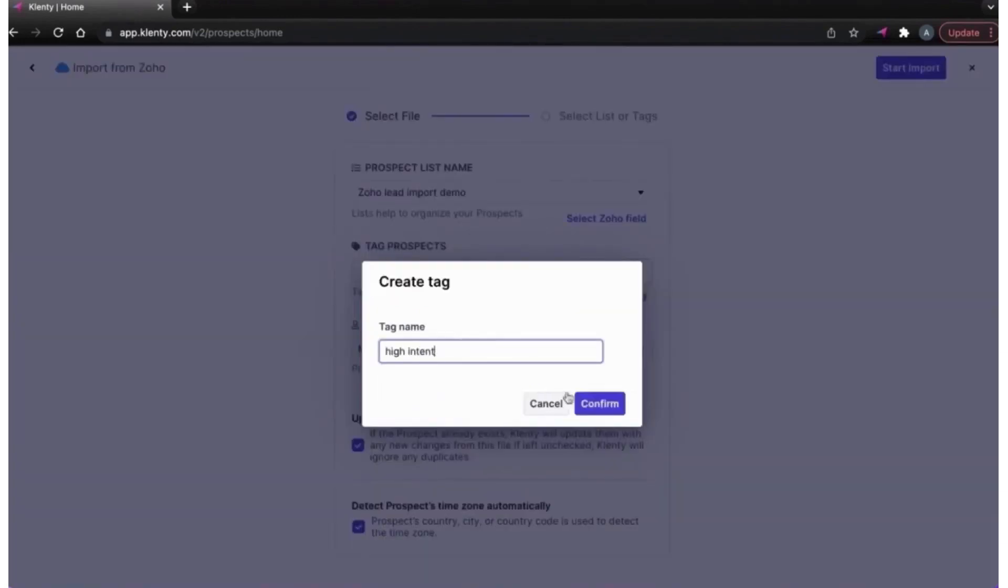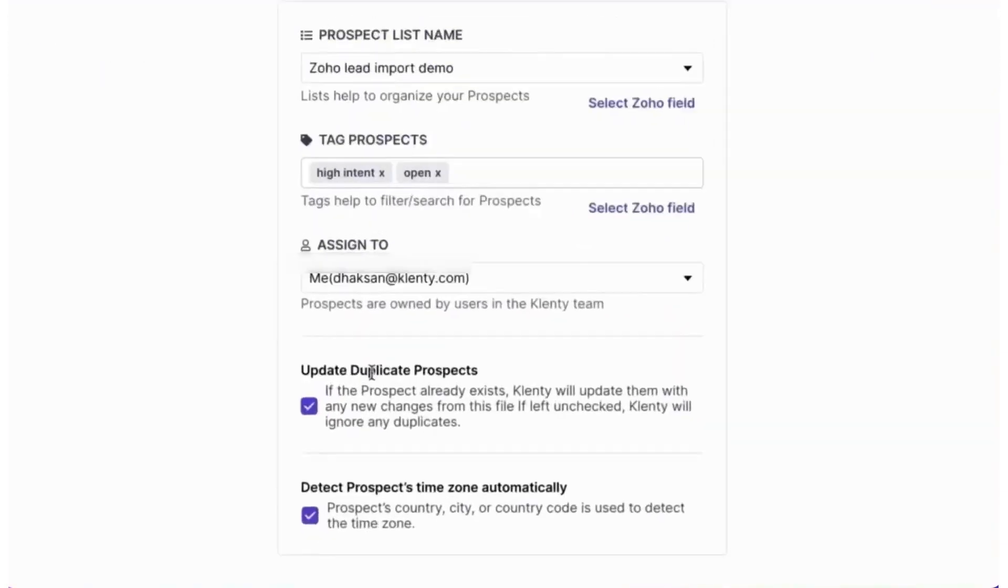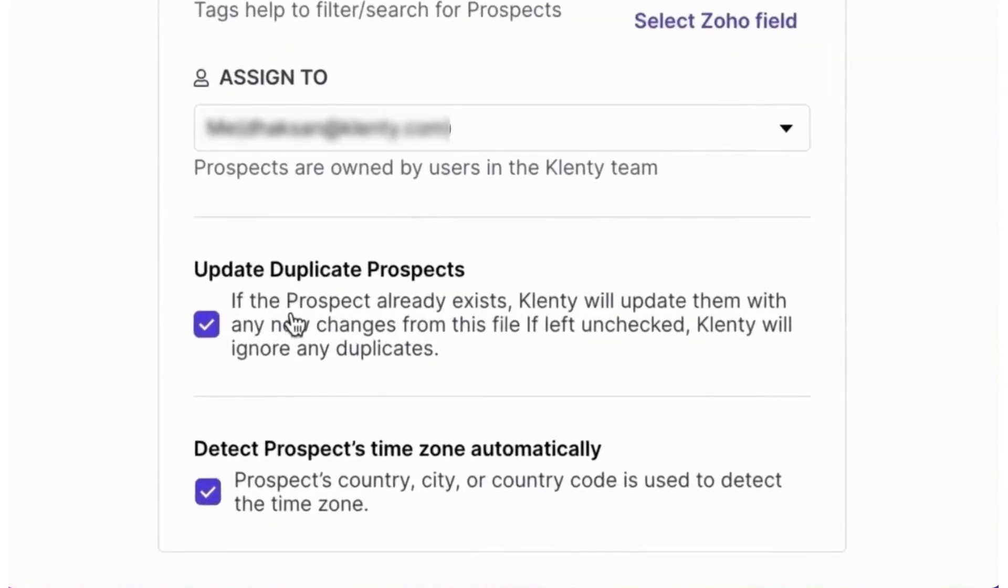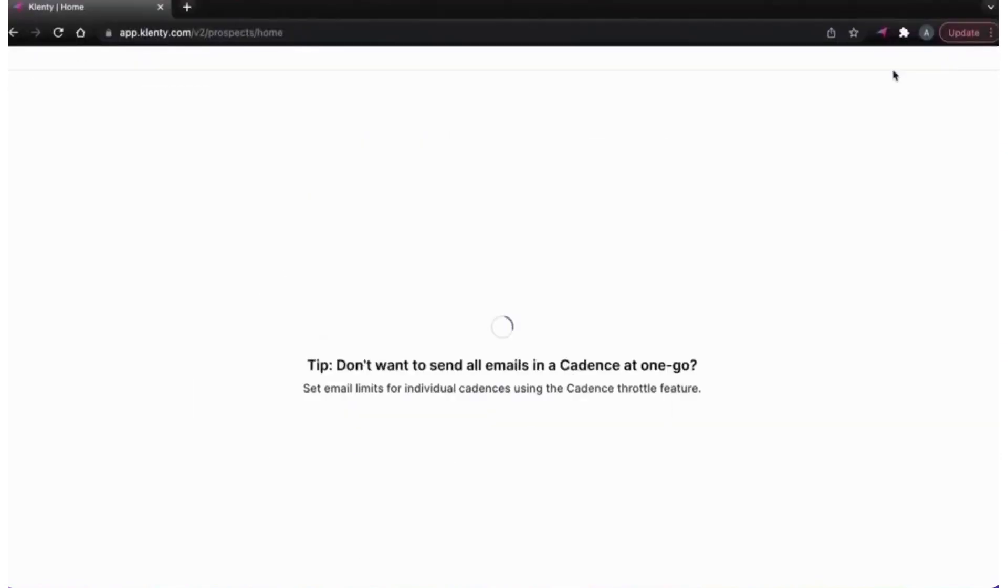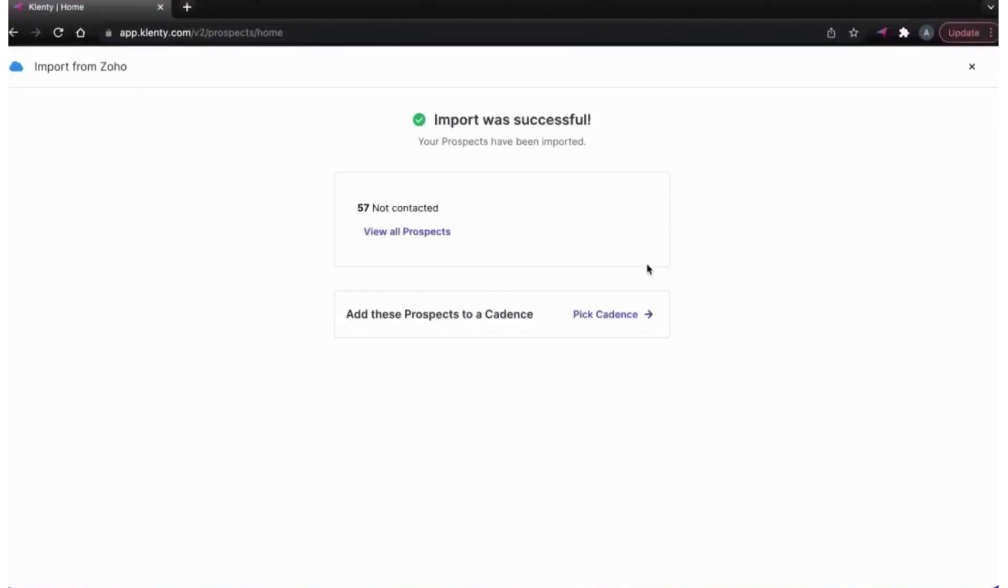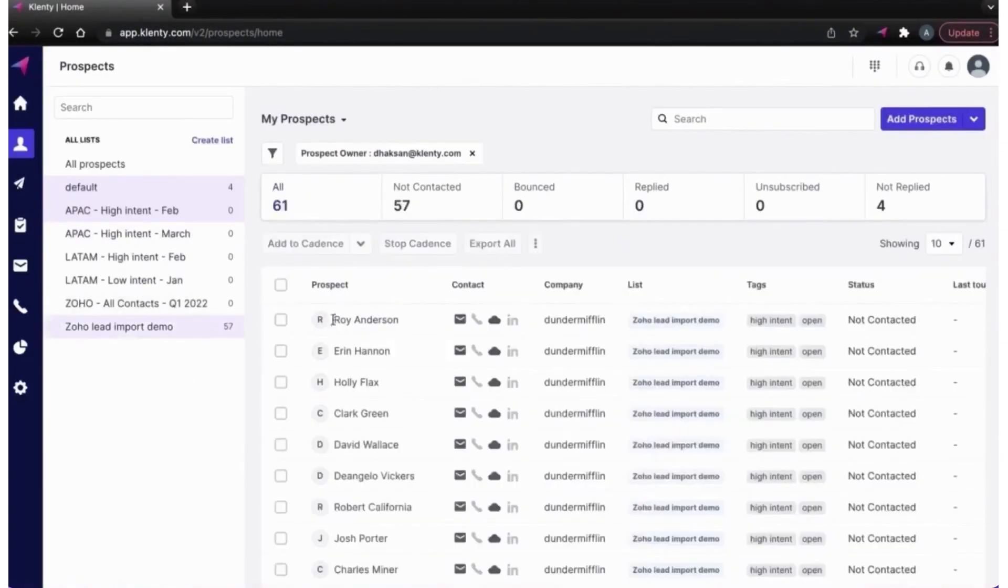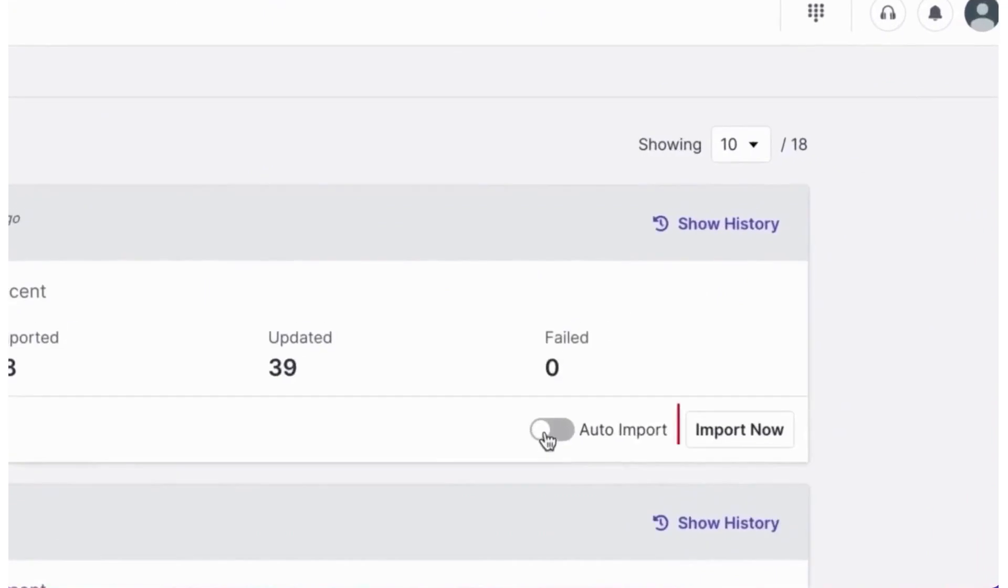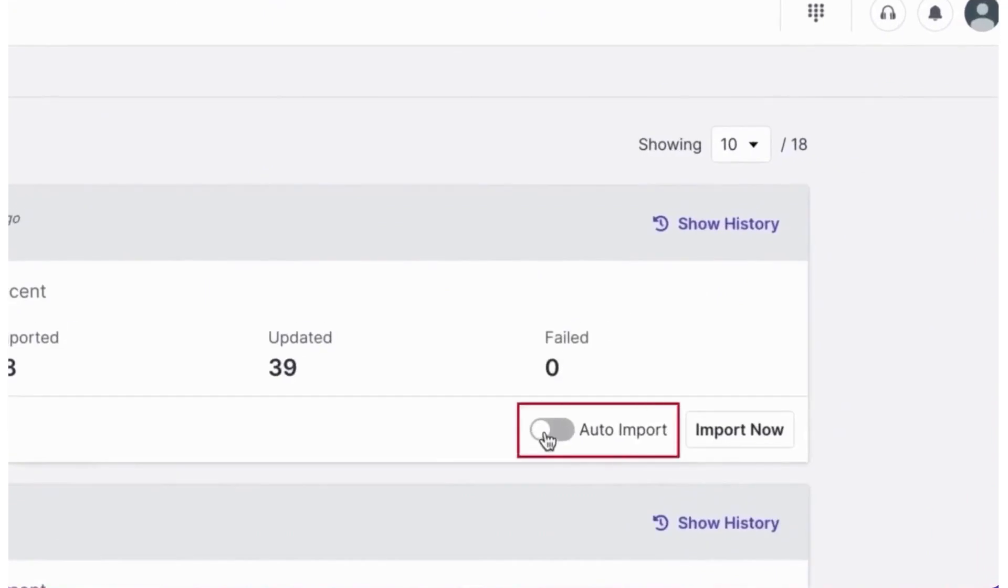Importing prospects into Clinty is seamless, with options to import via CSV files, Google Sheets, or directly from your CRM. The platform's intelligent design updates duplicate records and recognizes time zones automatically, ensuring accurate communication scheduling. The auto-import feature is a notable asset, keeping the prospect list updated hourly from the CRM.